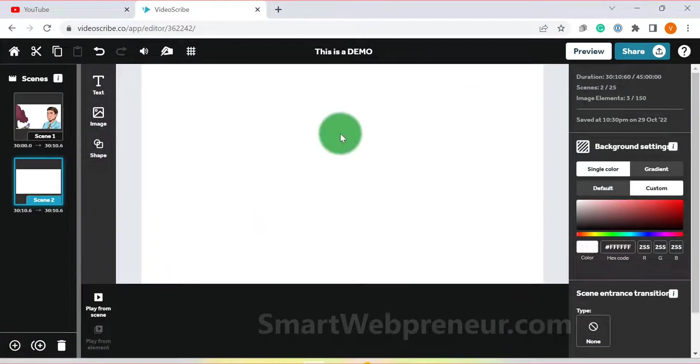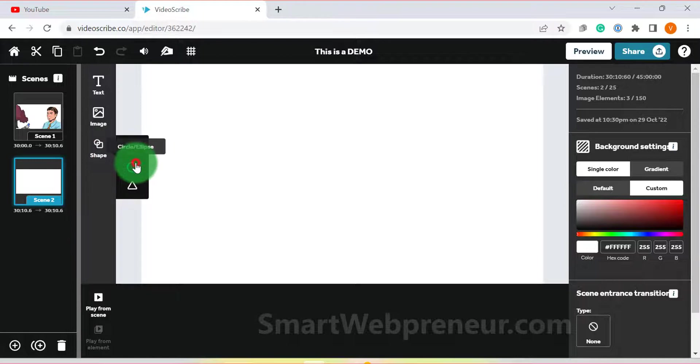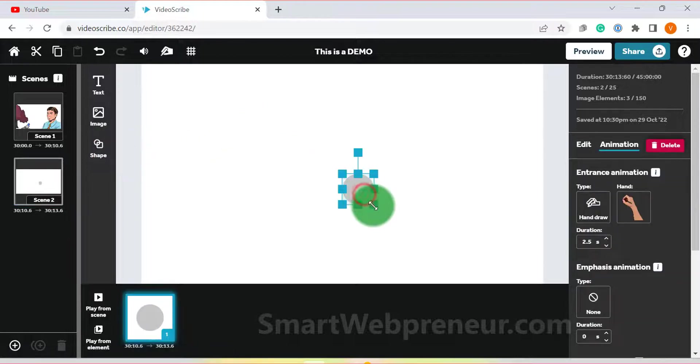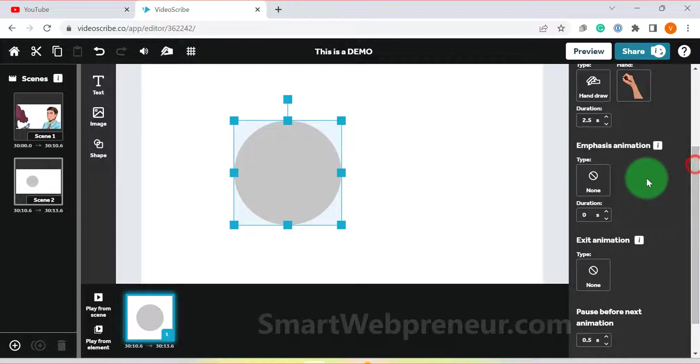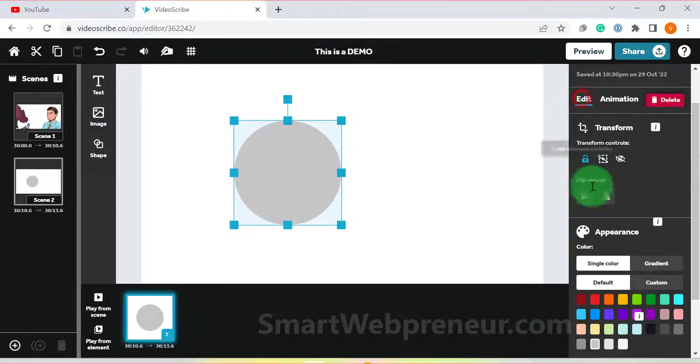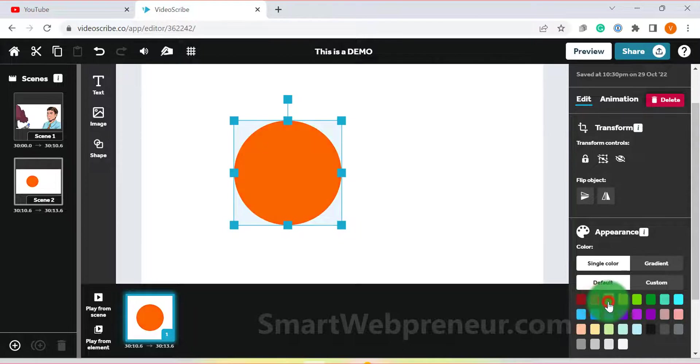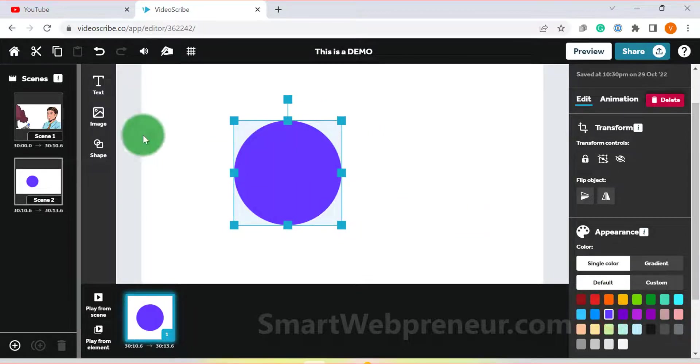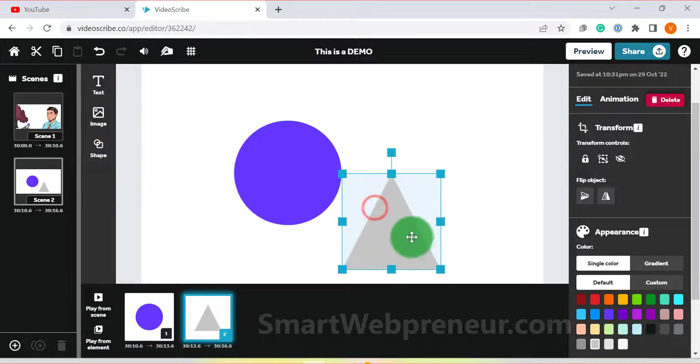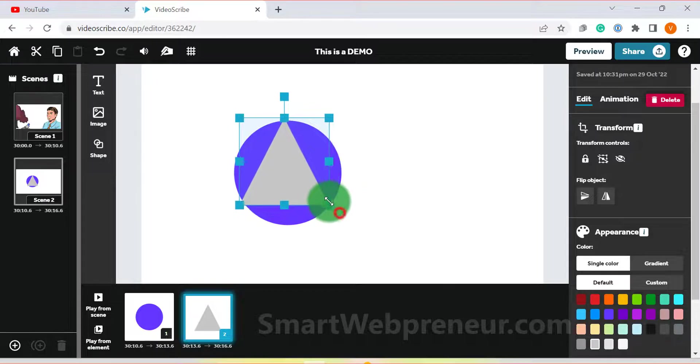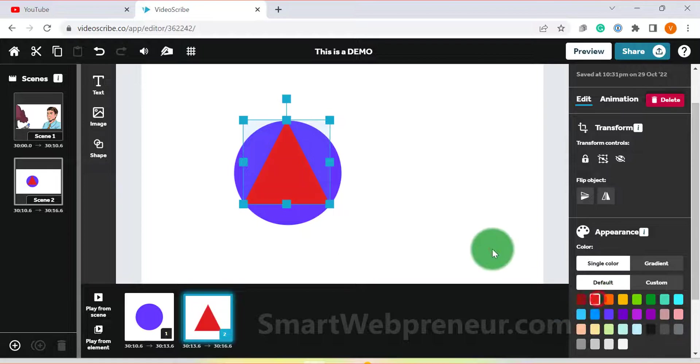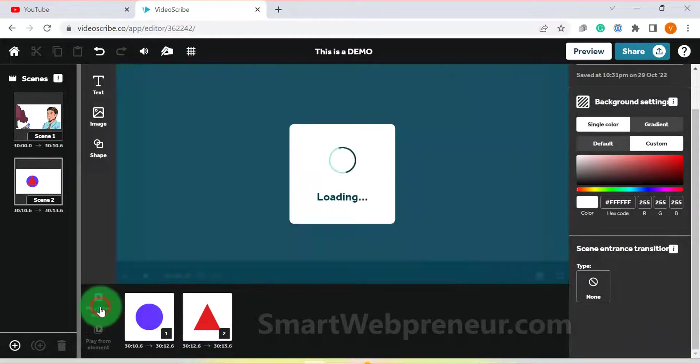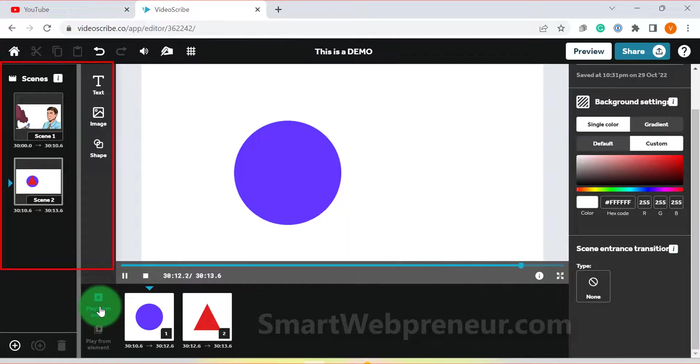The shape option is pretty self-explanatory. You can add a rectangle, circle or any other shape to your video and then customize it according to your preference. Similarly, you can add multiple scenes to your video and rearrange them from the left panel.